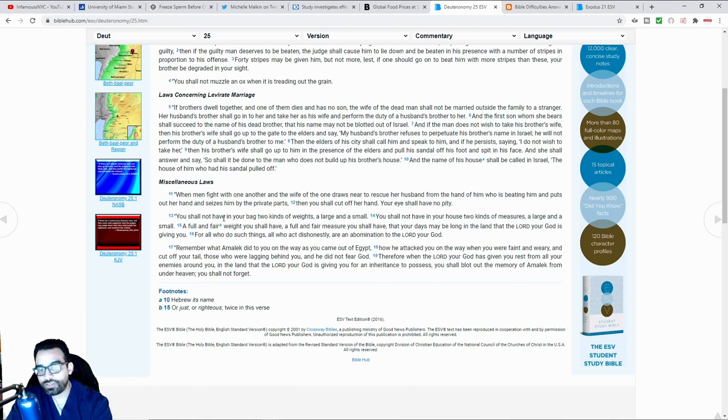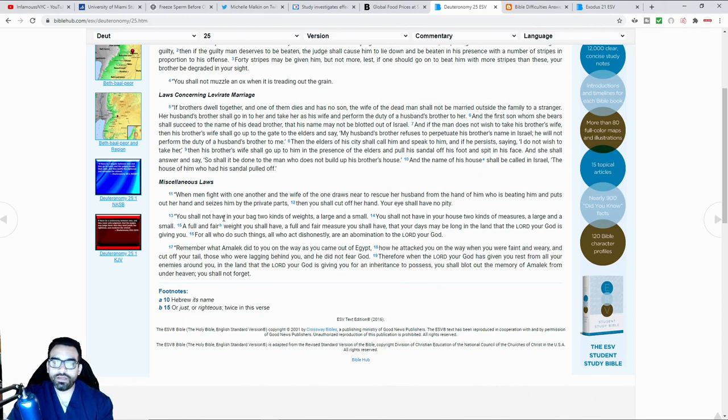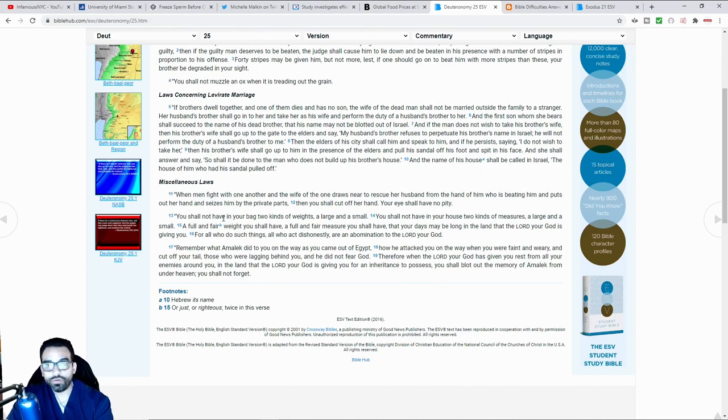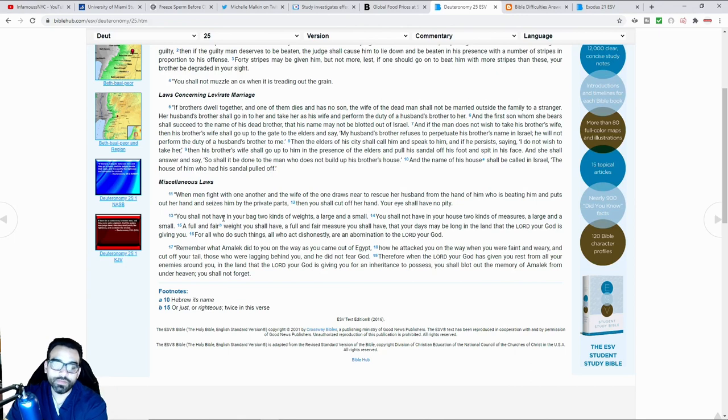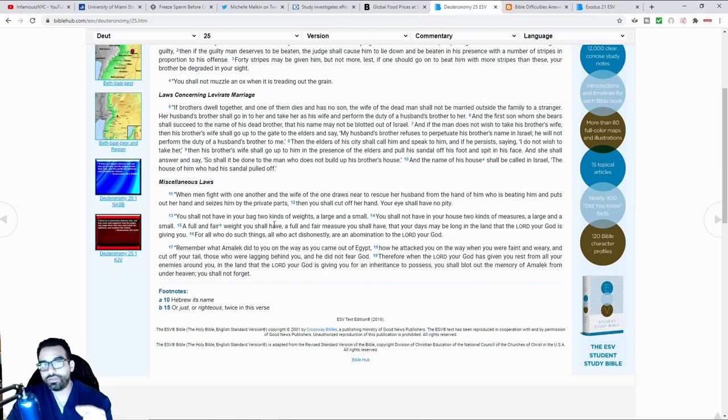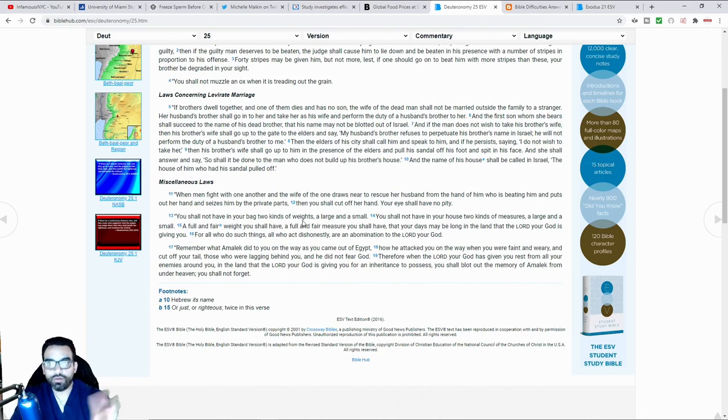She damages those testicles so that he can no longer reproduce. And so the Bible doesn't say that as a result of her destroying his ability to reproduce that she should then have her ability to reproduce also taken away from her. This is actually the one instance where that part of the scripture doesn't basically go as an eye for an eye sort of thing.